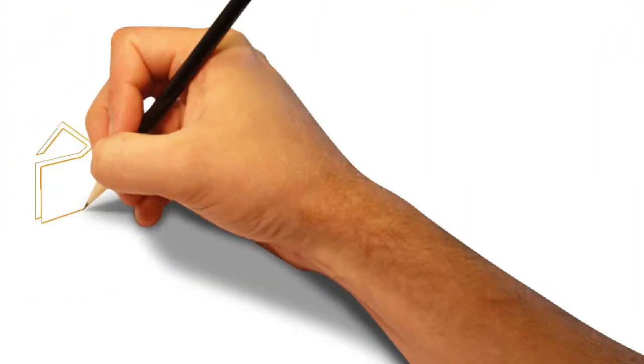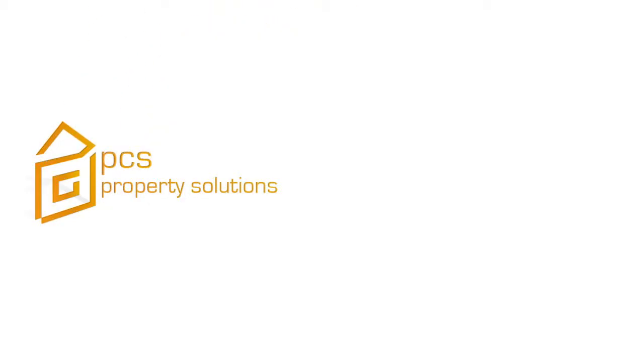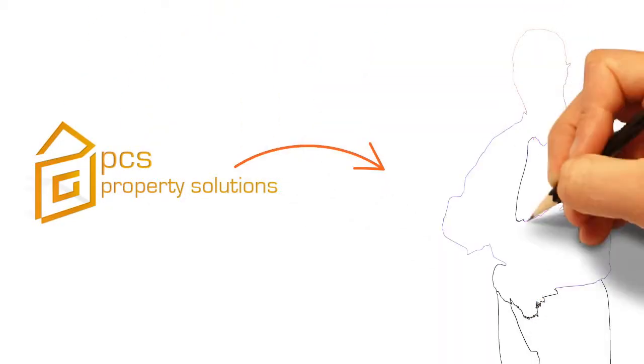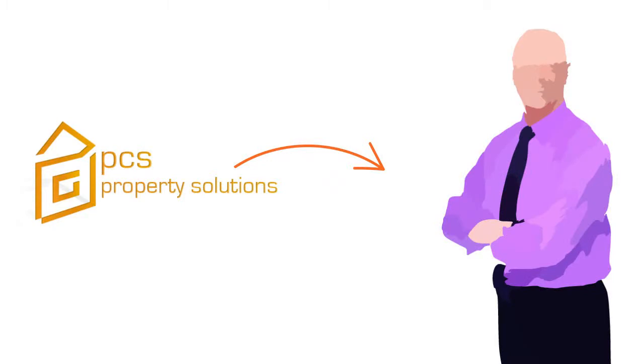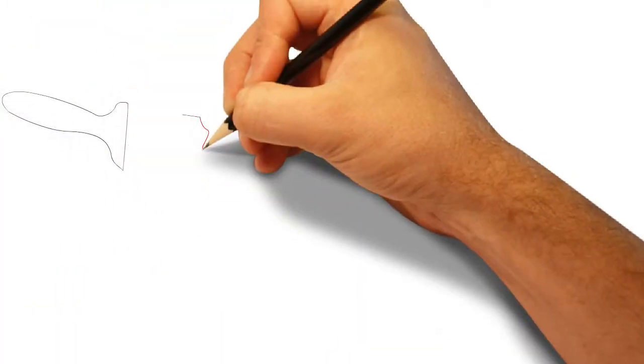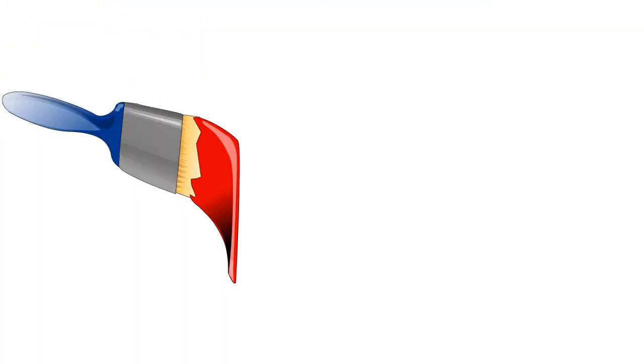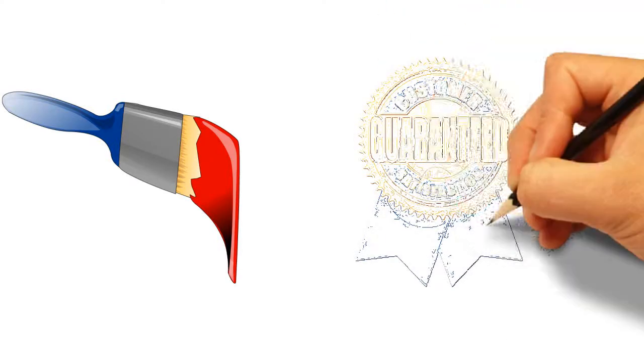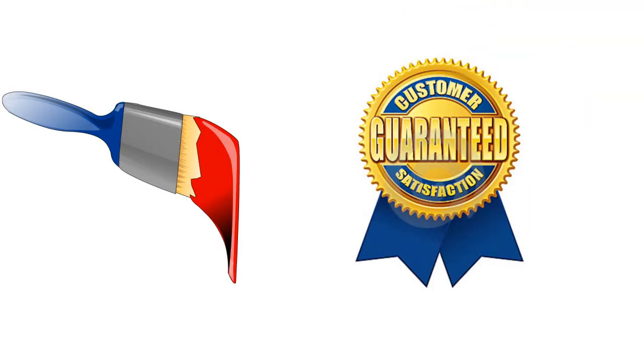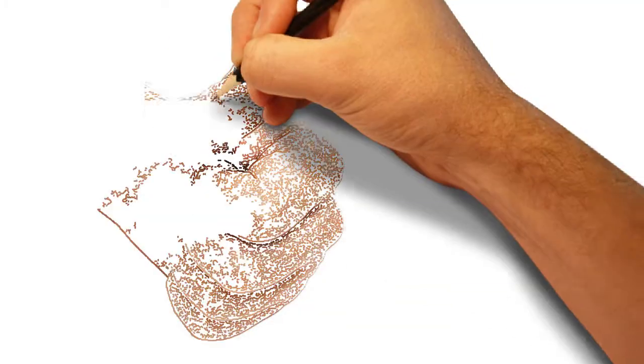Your satisfaction is guaranteed. At PCS, we believe the key to great business is maintaining a good relationship with our clients. That is why we immediately fix anything that isn't up to standard. No questions asked. Customer satisfaction is our highest priority.